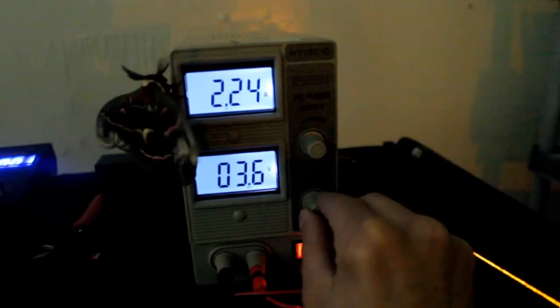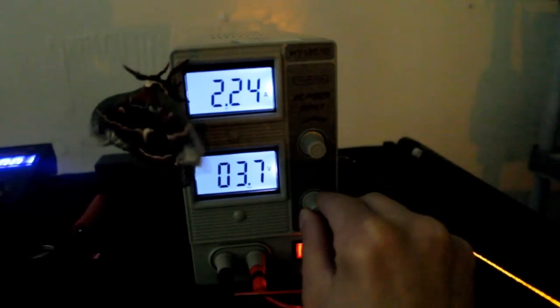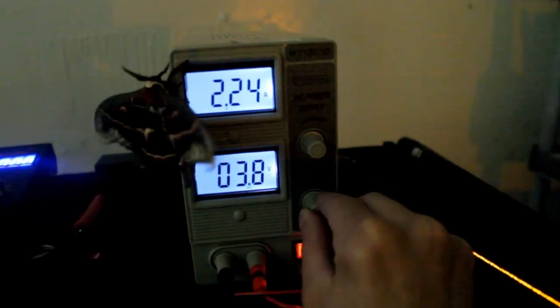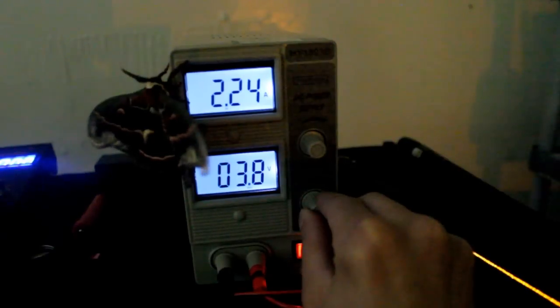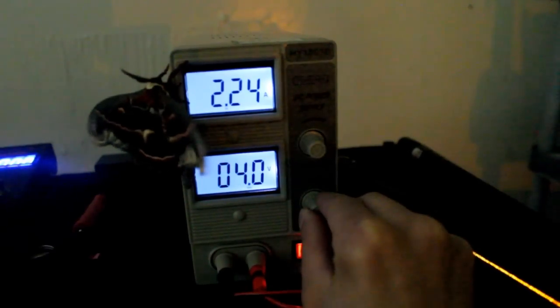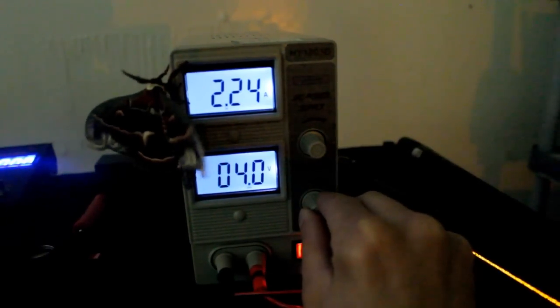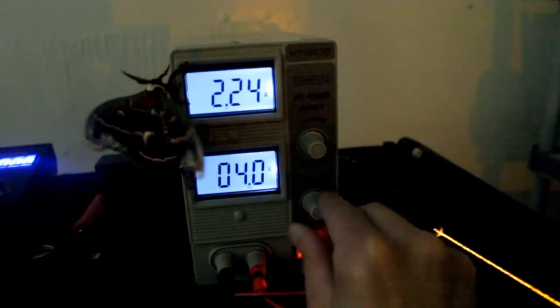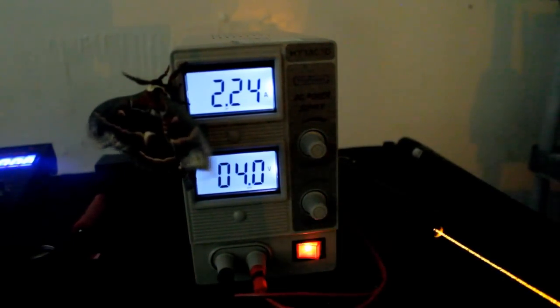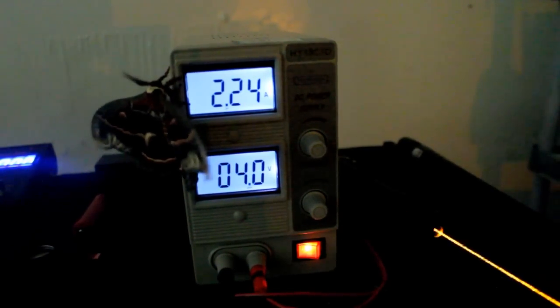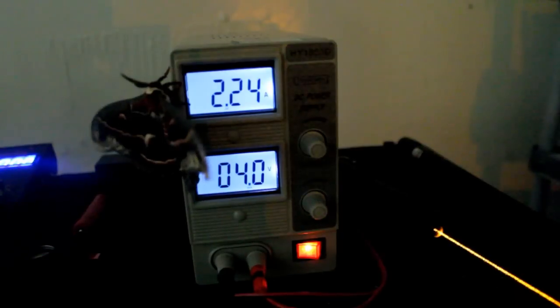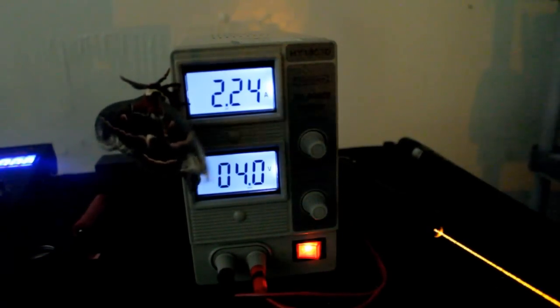So notice the current's sticking around 2.25 amps, which is good, that means that this is regulated. This laser probably has a linear driver in it, which is good because it keeps that laser diode nice and regulated. So that's good to see.